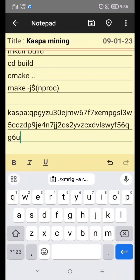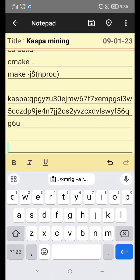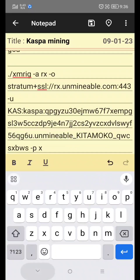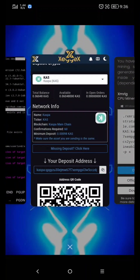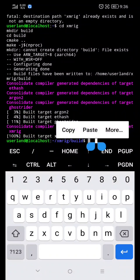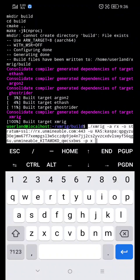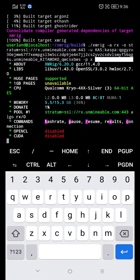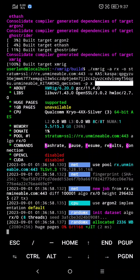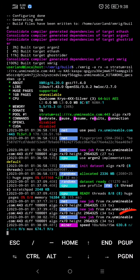Paste your mining configuration to Notepad. Now paste your mining configuration here and hit Enter to start mining. As you can see, it's working — it's hashing now.